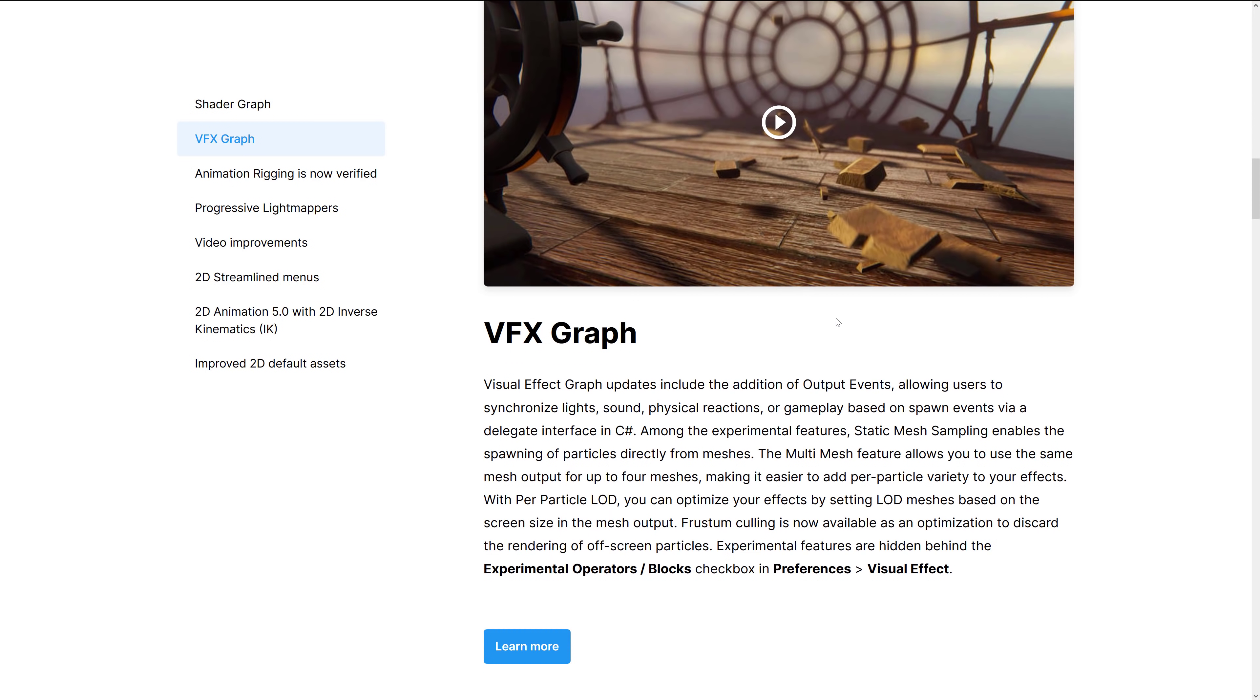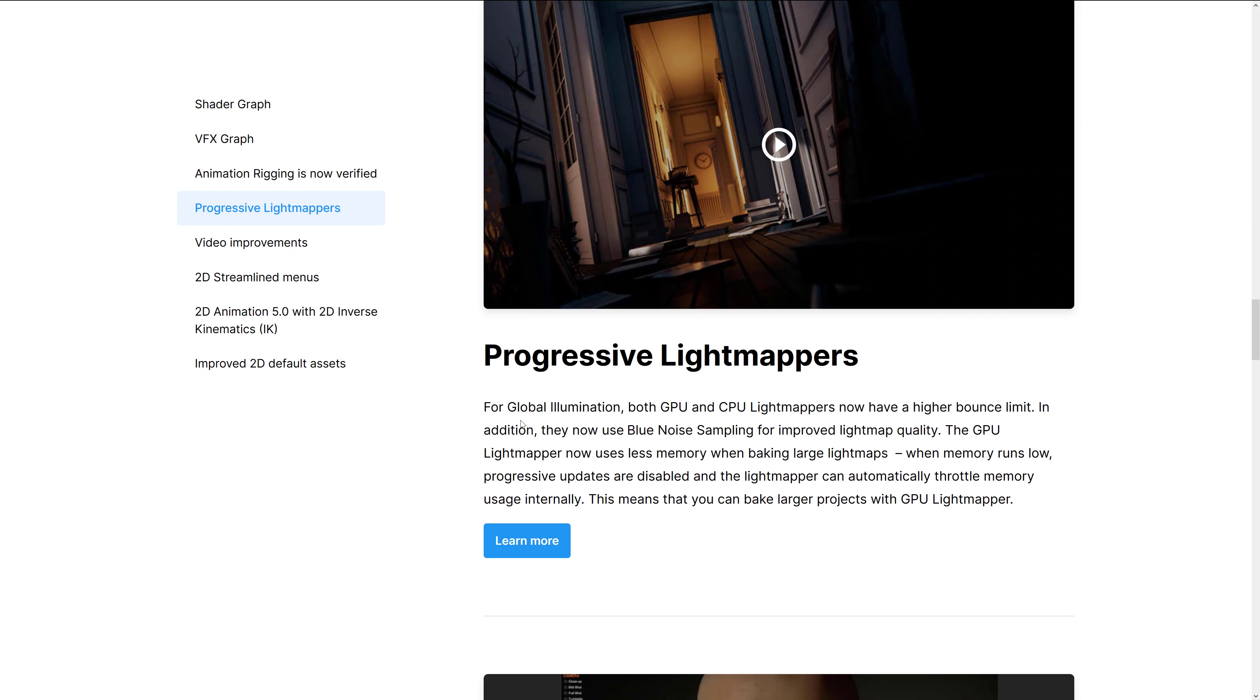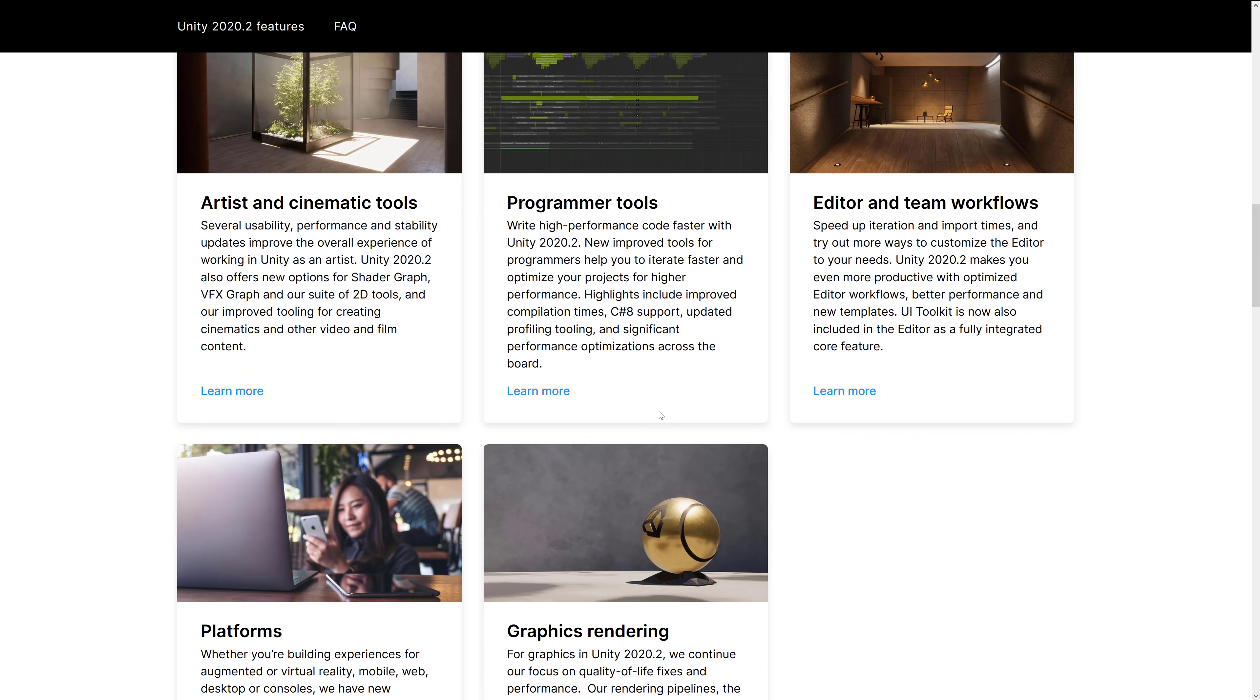VFX graph is a way of creating particle effects and so on. Includes addition of output events. It's actually kind of cool. Allows you to call out delegate to C-sharp codes. Multi-mesh feature allows you to use the same mesh output for up to four meshes, making it easier to add per particle variety to your effects. Per particle LOD or level of detail, you can optimize your effects by setting LOD meshes based on the screen size in the mesh output. Frustrum calling is now available as an optimization to discard the rendering of off-screen particles. Experimental features are hidden behind the experimental operator blocks checkbox in preferences visual effects. We got some improvements on the light mapper for global illumination. Both GPU and CPU light mappers now have a higher bounce limit. In addition, they now use blue noise sampling for improved light map quality. GPU light mapper now uses less memory. When memory are on low, progressive updates are disabled and the light mapper can automatically throttle memory usage internally. This means that you can make larger projects with the GPU light mapper. Yeah, so that is it.